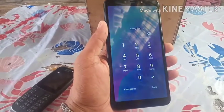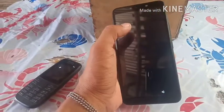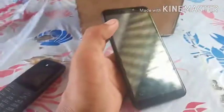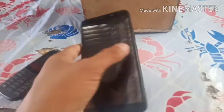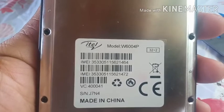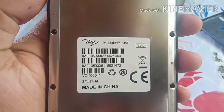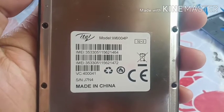First, you're going to turn off your phone. The model of this phone is the ITIL W6004P and the serial number is G7N4.